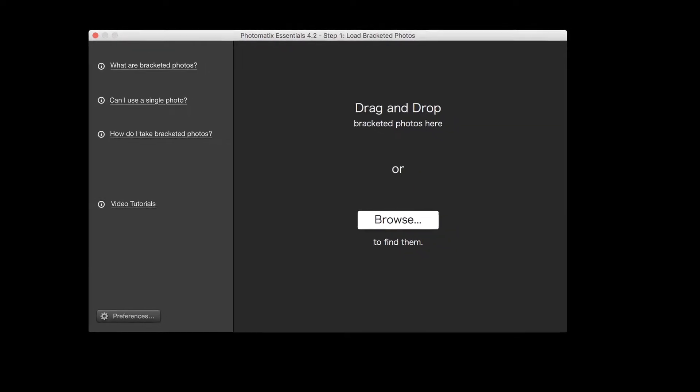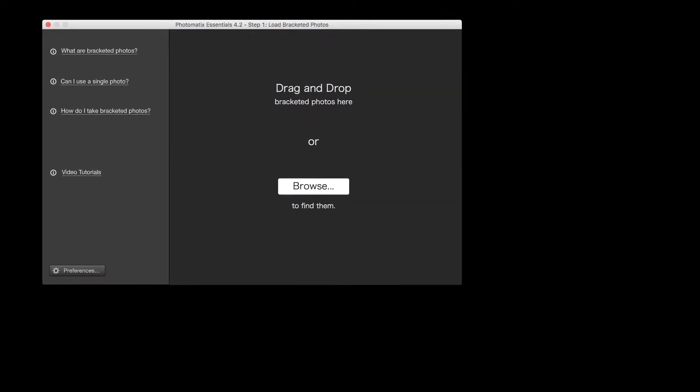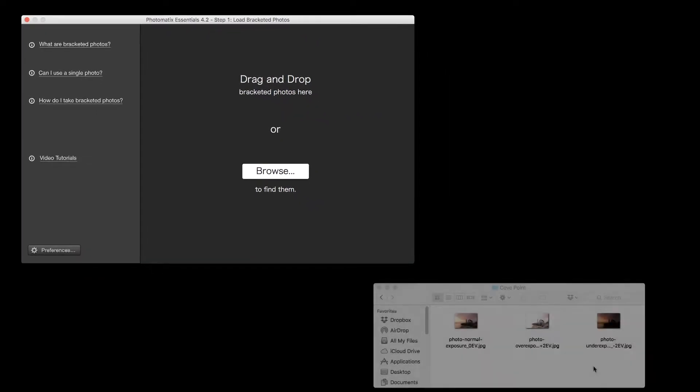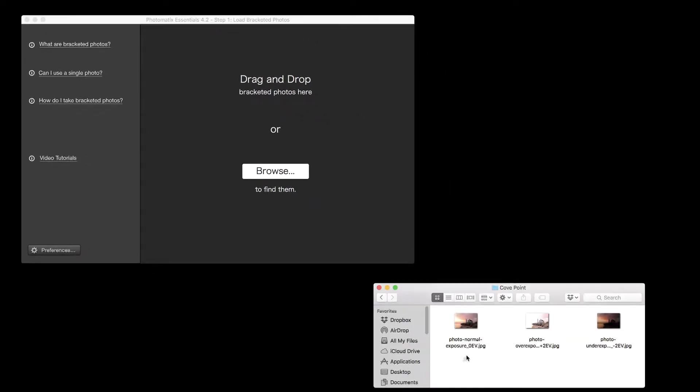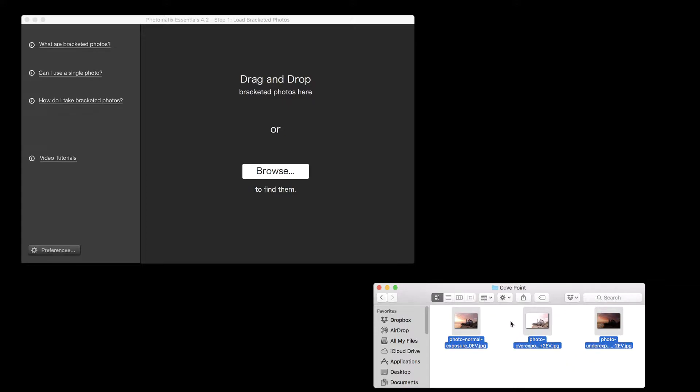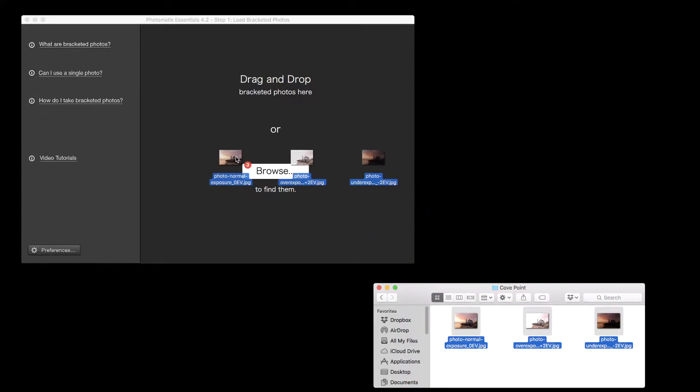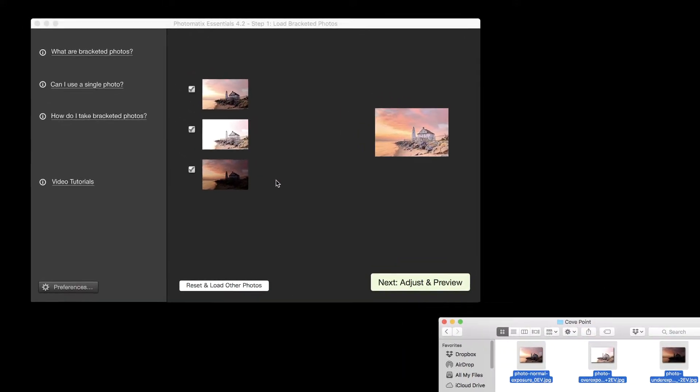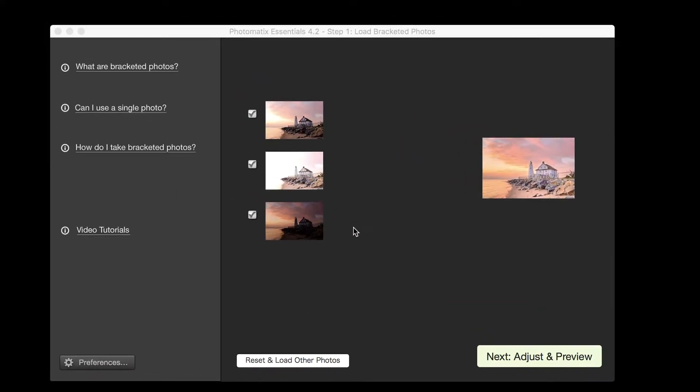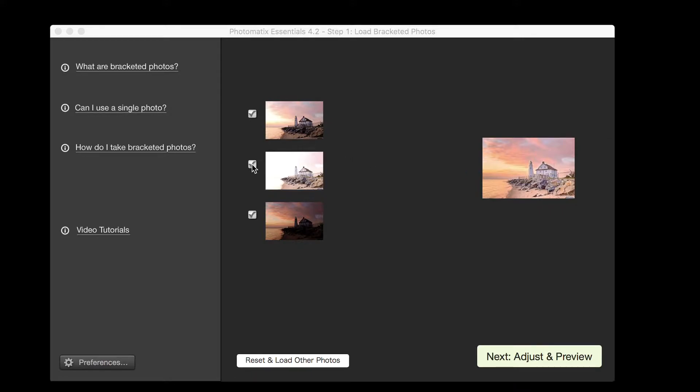First, select the bracketed photos. You can do this via drag and drop or by clicking the browse button. The list of thumbnails on the left shows the photos you just selected. The thumbnail on the right shows the effect of removing or adding a photo to the list when unchecking or checking its box to the left.